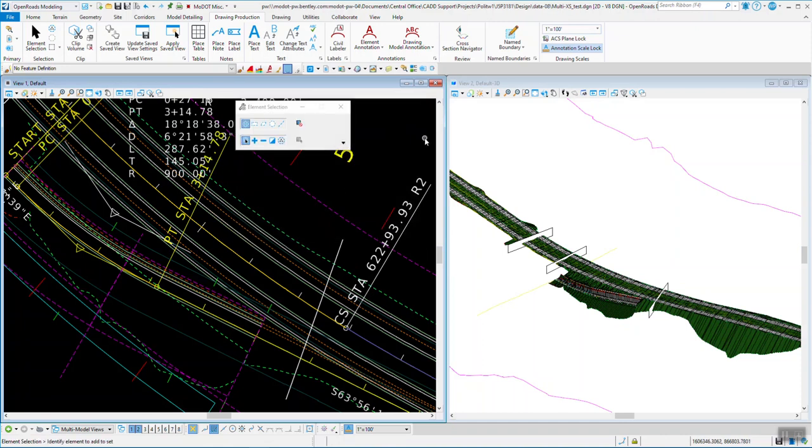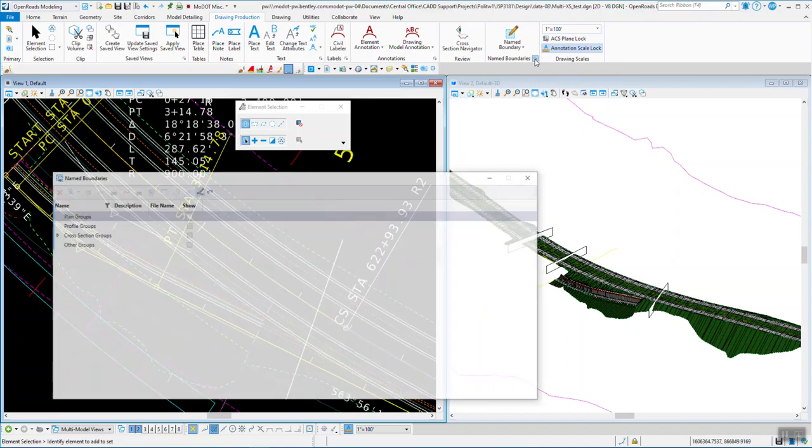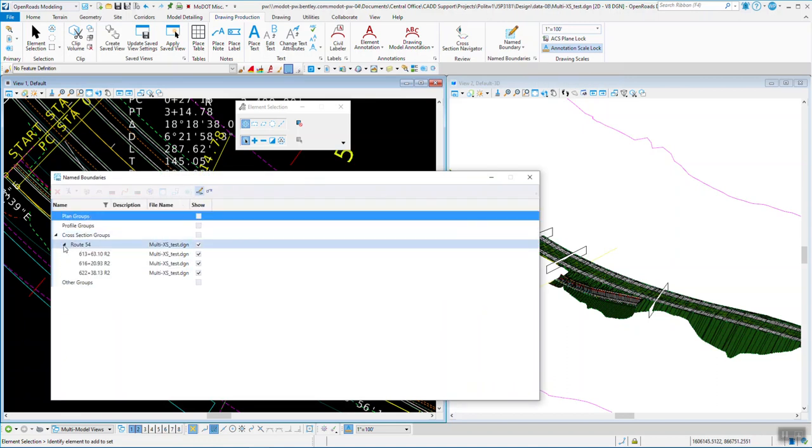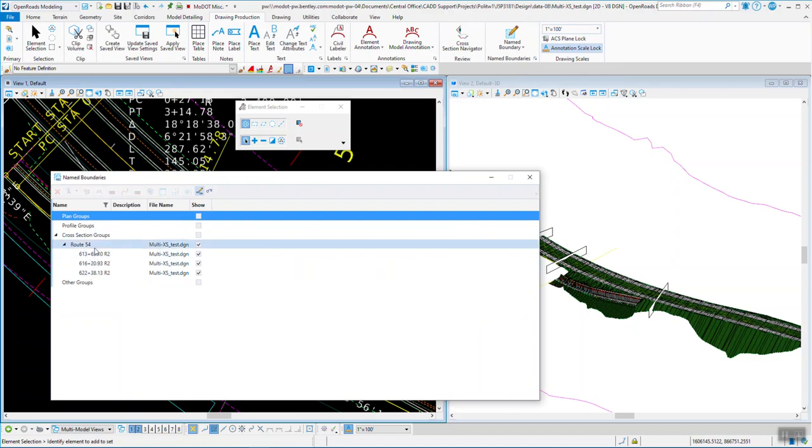Now we go to the name boundary manager. This little button on the top of the name boundary. Select it. And when I open up my cross section group, see there's one in here with three different cross sections in here. So I can select my cross section group.